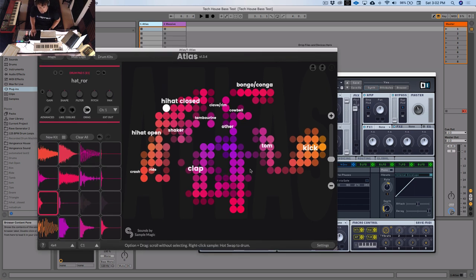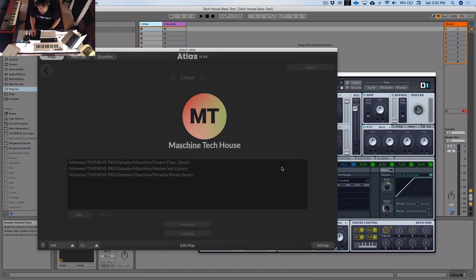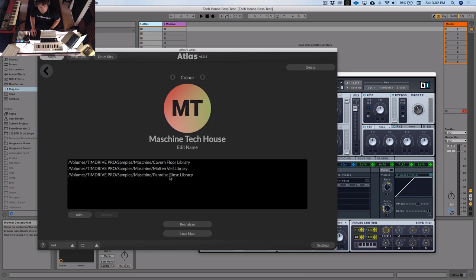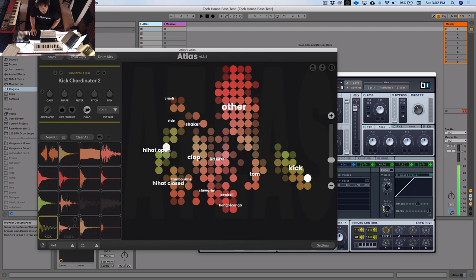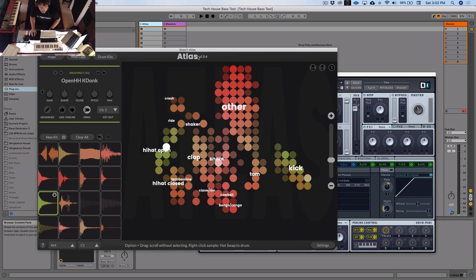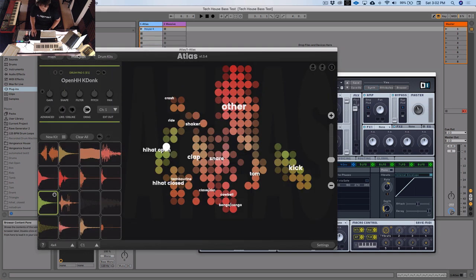We're just going to use Atlas because it's really quick to get things going. I'll choose a map here called Machine Tech House - this is just three packs that I like for making this kind of music. Load that up, hit new kit, and we've got some sounds. That's a good hat.